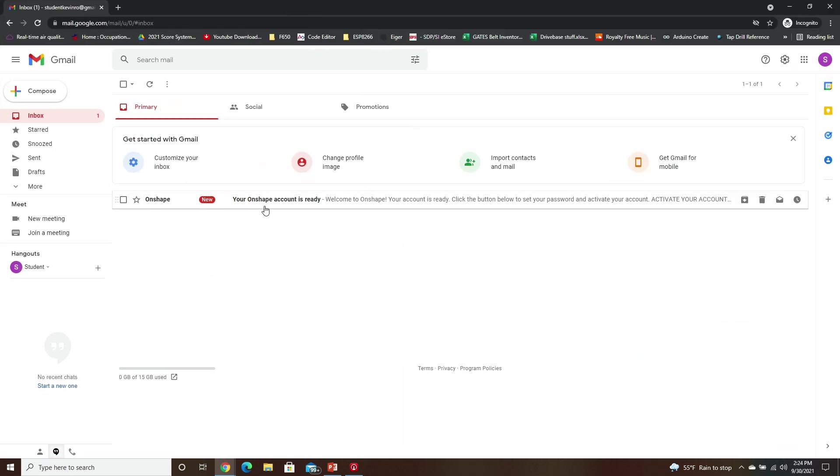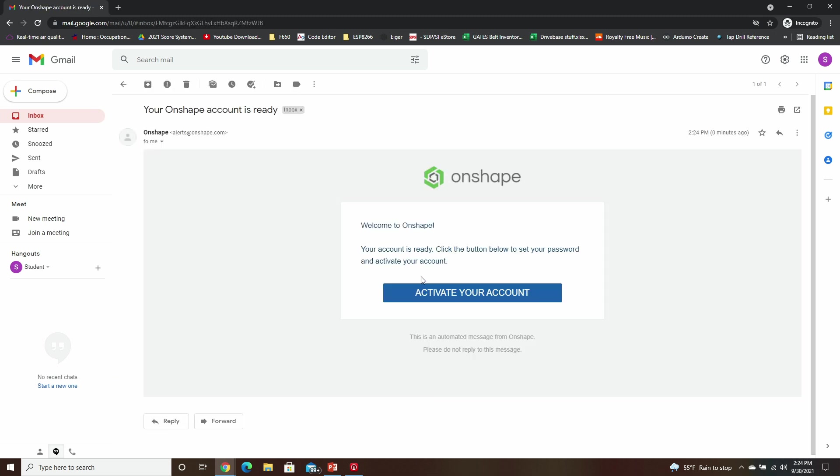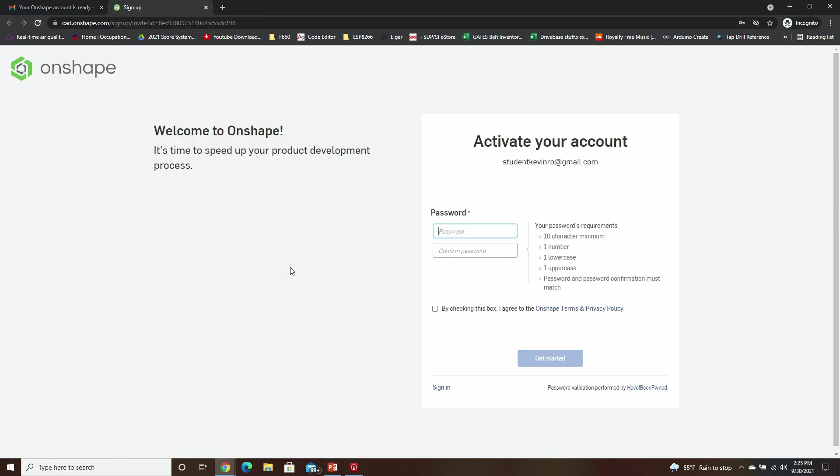You can see Onshape has sent me an account verification email. Click on Activate Your Account, and you'll need to create a password.